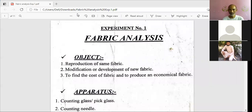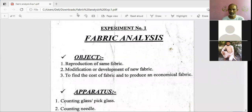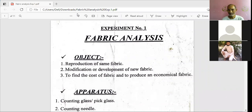These are the main objects of this subject — fabric structure lab or fabric analysis lab. I think I could convey all three objects very well. If any question is related to the objects, you can ask right now. Please try to make the class more communicative — then only you will be able to understand more. It should not be one-sided; there should be dialogue, particularly since it is a practical class.